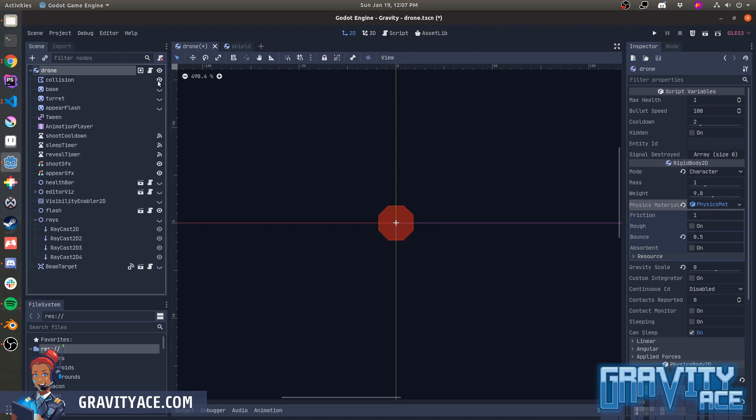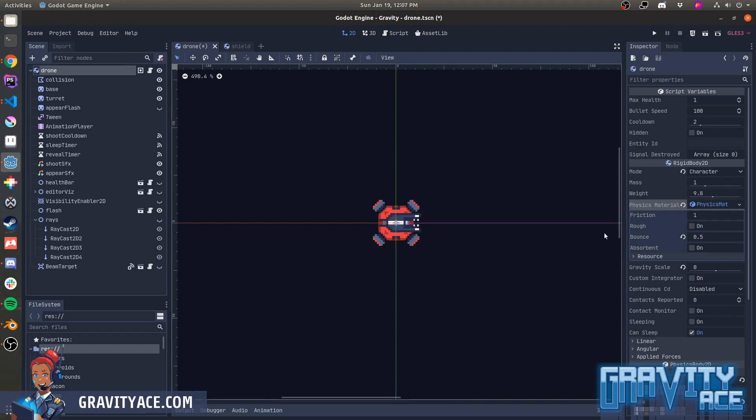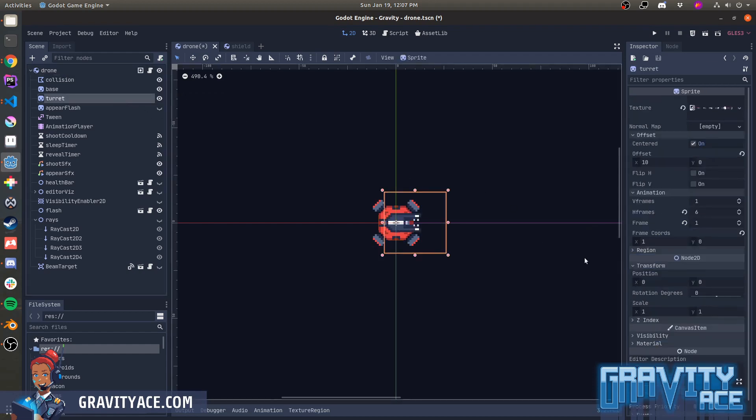There's a collision shape of course. And there are two sprites. One for the base of the drone and one for the turret. And this allows the turret to rotate independently of the body.